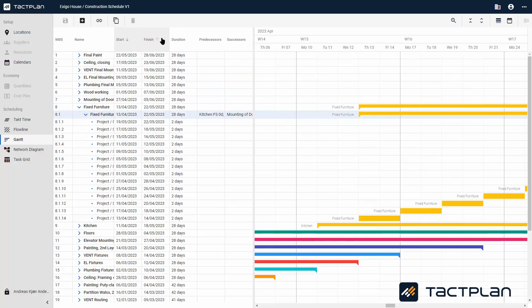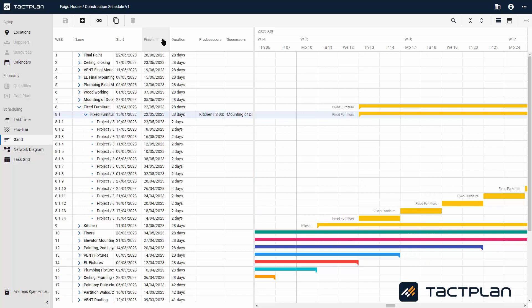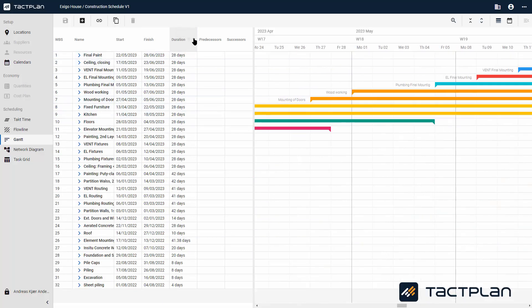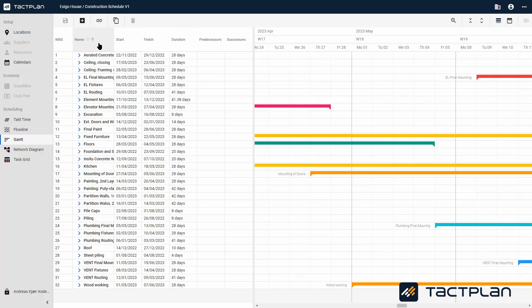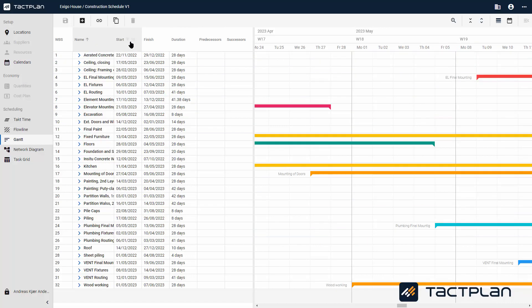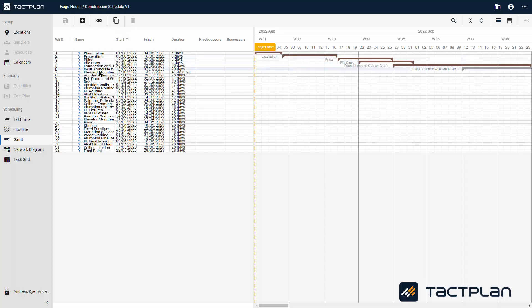It is also possible to sort by duration and by name. You can add a task, create dependencies, and duplicate a task directly from the Gantt view.